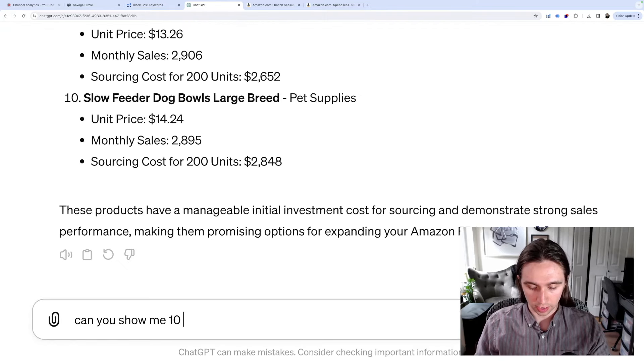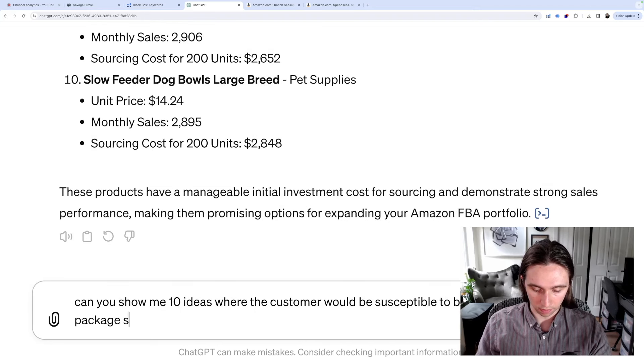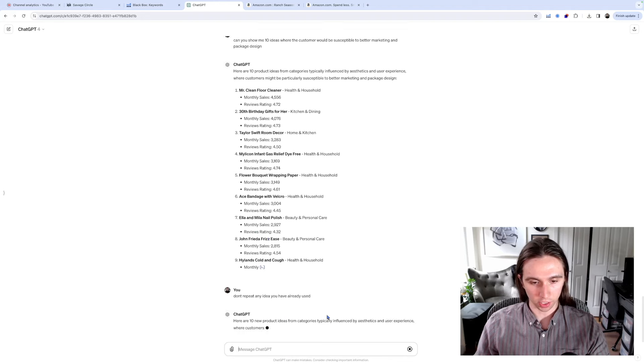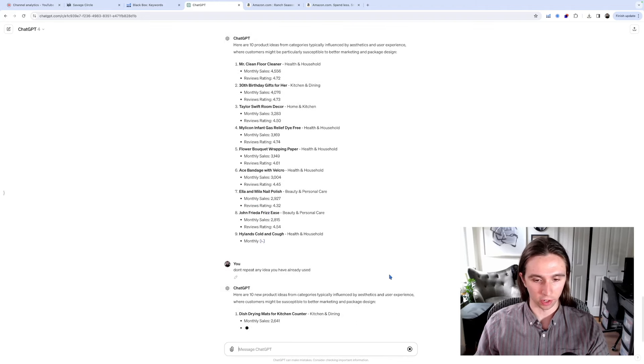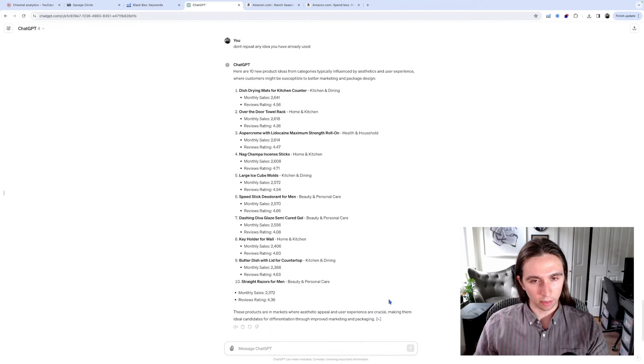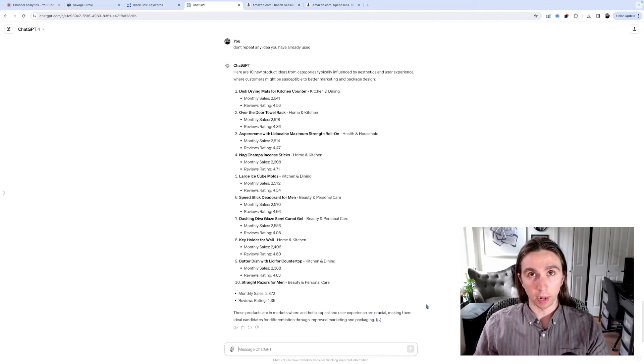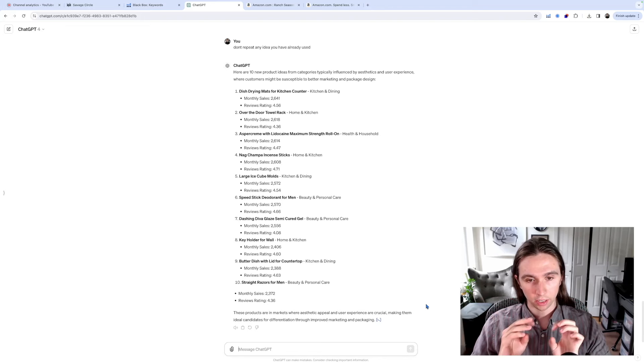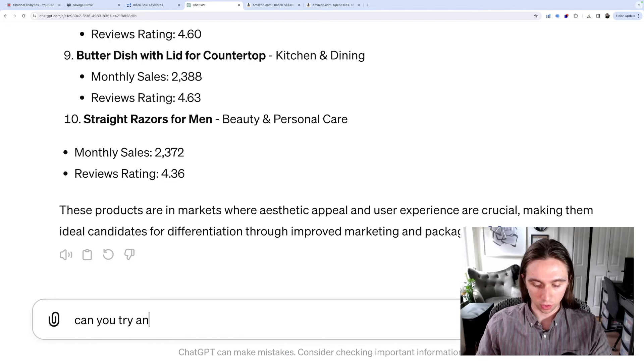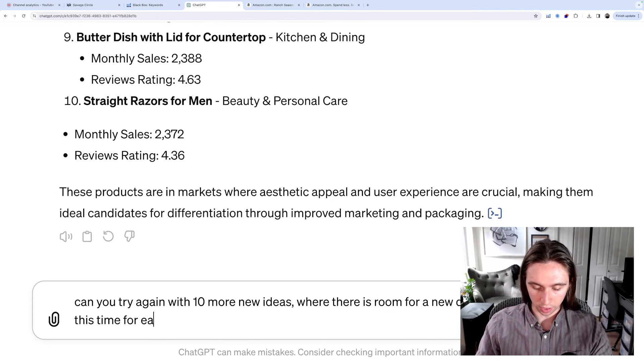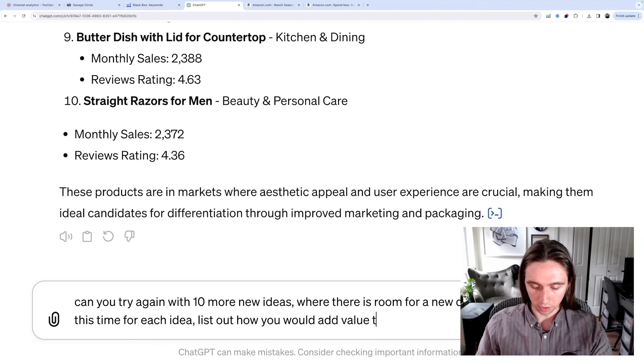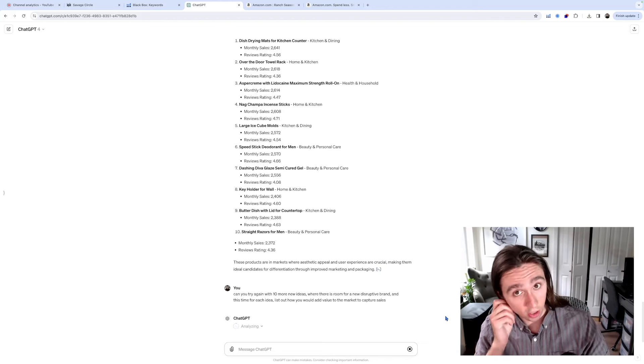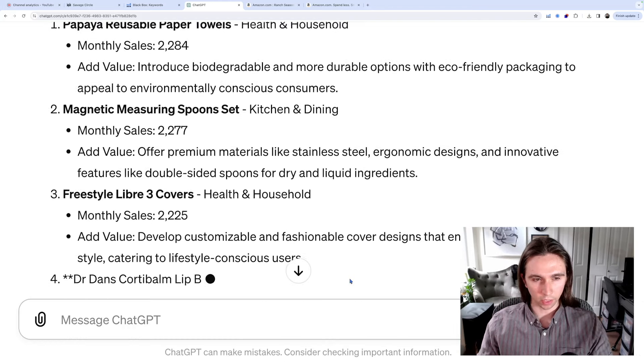I'd be able to source them for less than $5,000. Seems to be clinging more onto that. Things that are easily kind of like printed as well, I guess. Okay, yeah. It's latching onto the initial investment cost more so. I asked for too much there. Should just have said just source from the U.S. Okay, let's try this. Can you show me 10 ideas where the customer would be susceptible to better marketing and package design? Okay, it started giving me some ideas, but a lot of them were ones we've already seen before. So I just said don't repeat any idea you've already used. I'm going to tell you right now, there are some good private label product ideas here, but I'm going more for a well-branded product.